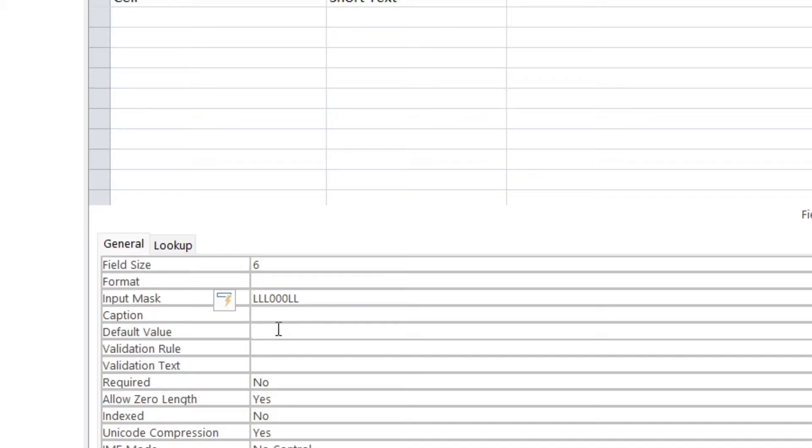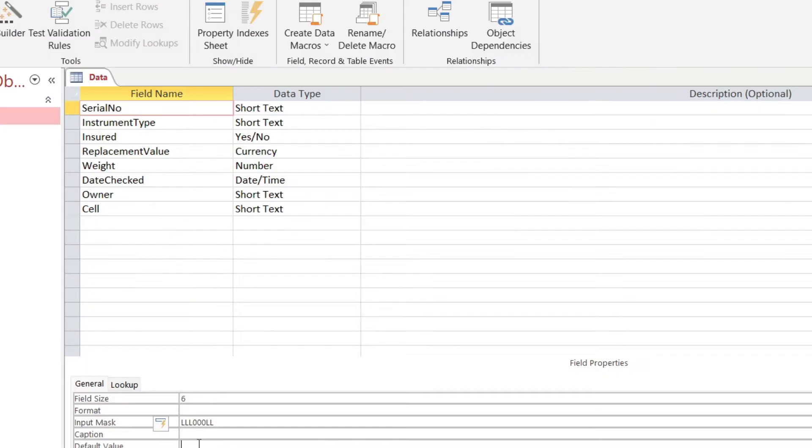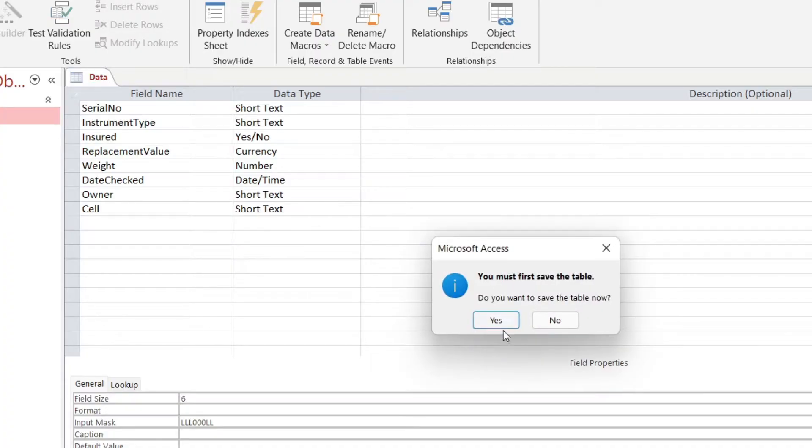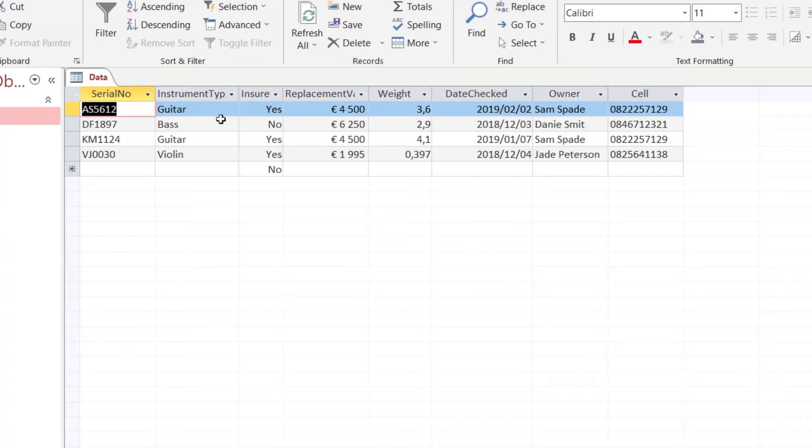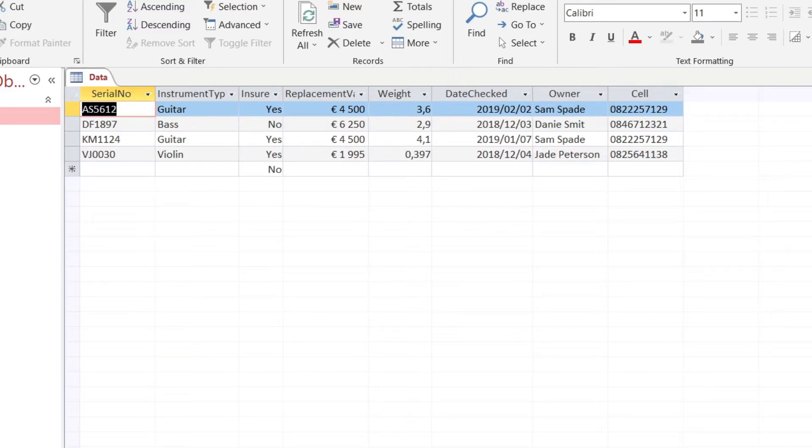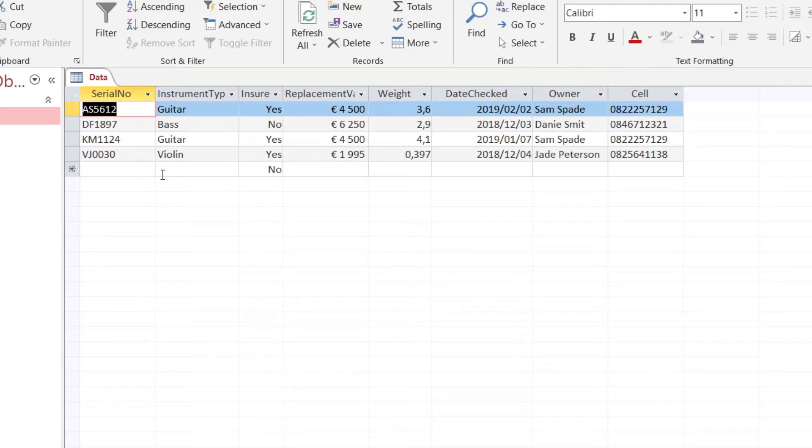The default value represents a value you want to show up in datasheet view. If somebody doesn't enter anything into that cell, you want something to actually display there.